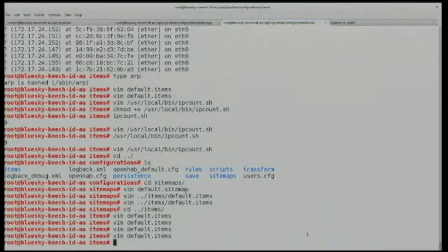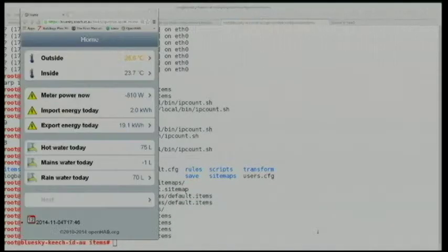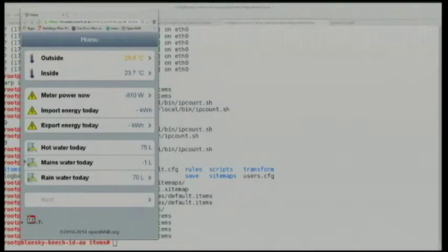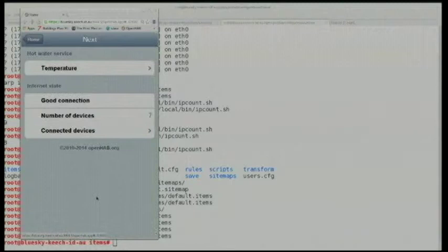That's it — and it automatically refreshes the stuff. In the time remaining, if I just pull up the mask — there we go. Number of devices: seven. Thank you so much.